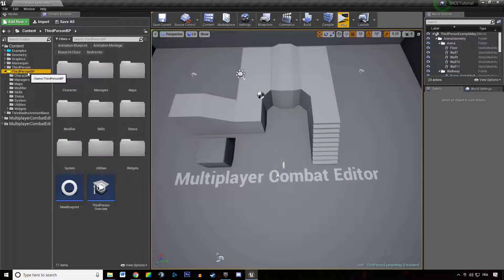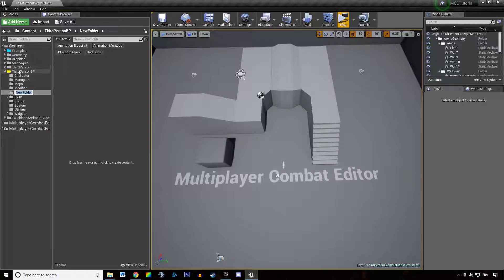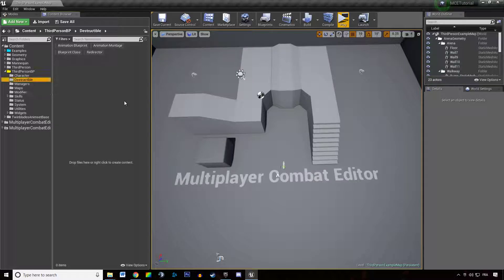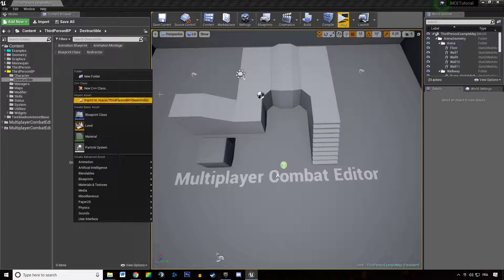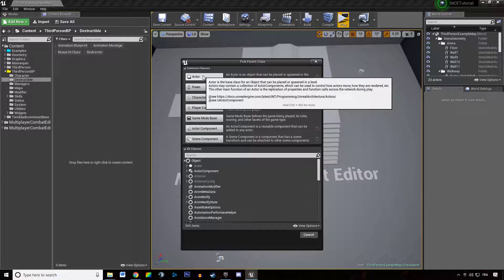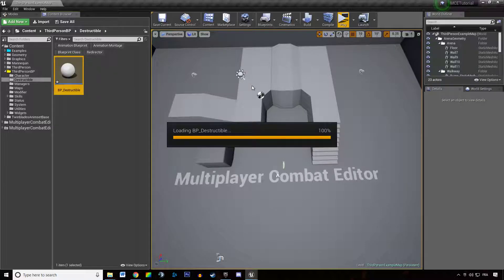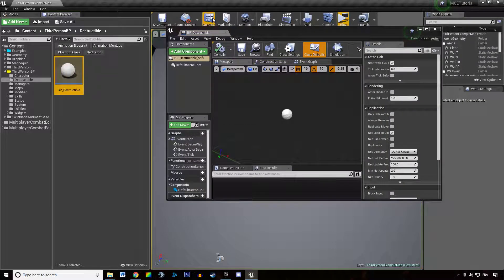So we are going to create a new folder in our content browser, call this 'destructible', create a new blueprint class — this is going to be an actor — and we are going to call this BP_Destructible and then open that up.